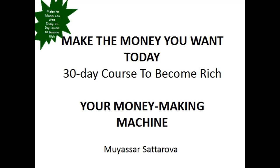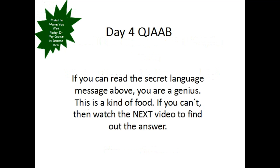Hello millionaires! I'm so glad to welcome you here once more. Today is the first day of our 30-day course: Make the money you want today, 30-day course to become rich, Your money-making machine by Inasar Sakarova. Day 4.